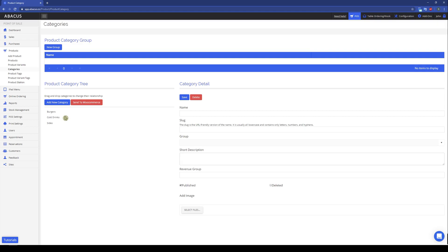As an example, I'll create a new category called Softdrinks. To do this, I'll click Add New Category. Now on the right side of the screen, I'll enter in the category name. Now that I've entered the category name, I'll click Save.